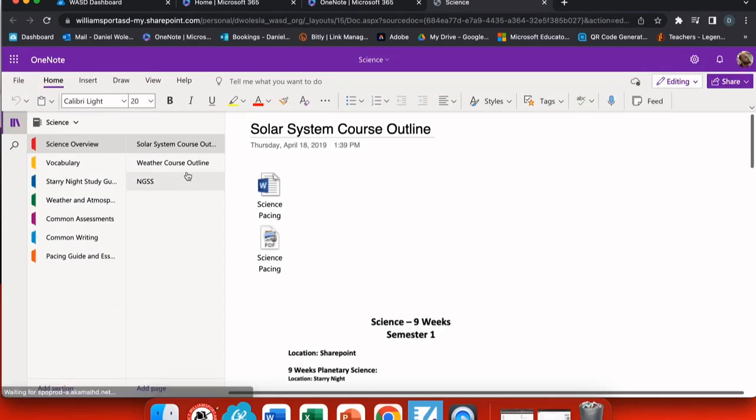When I open this up, you'll see that there are no student sections on the left hand side and I don't have class notebook listed at the top.